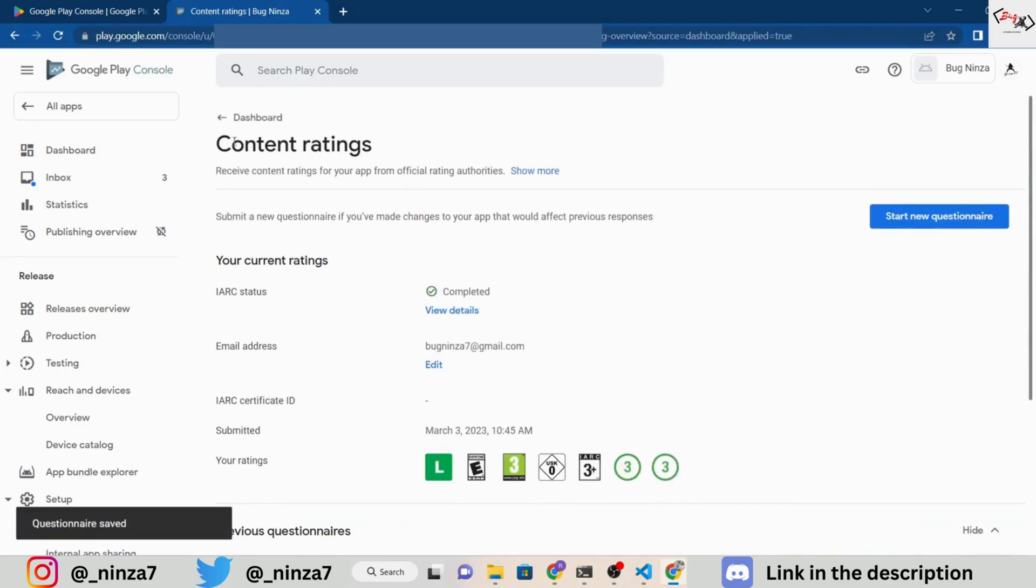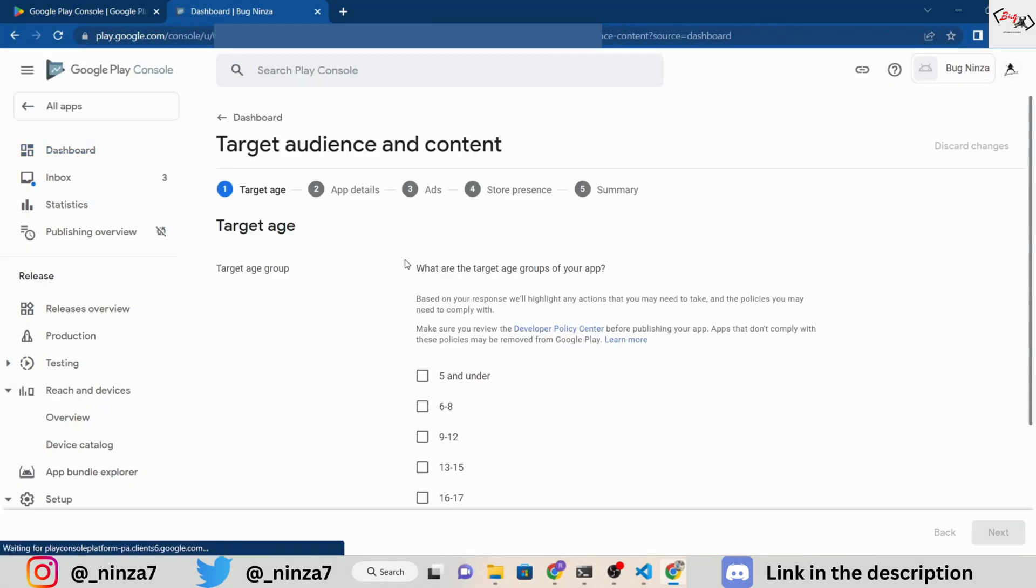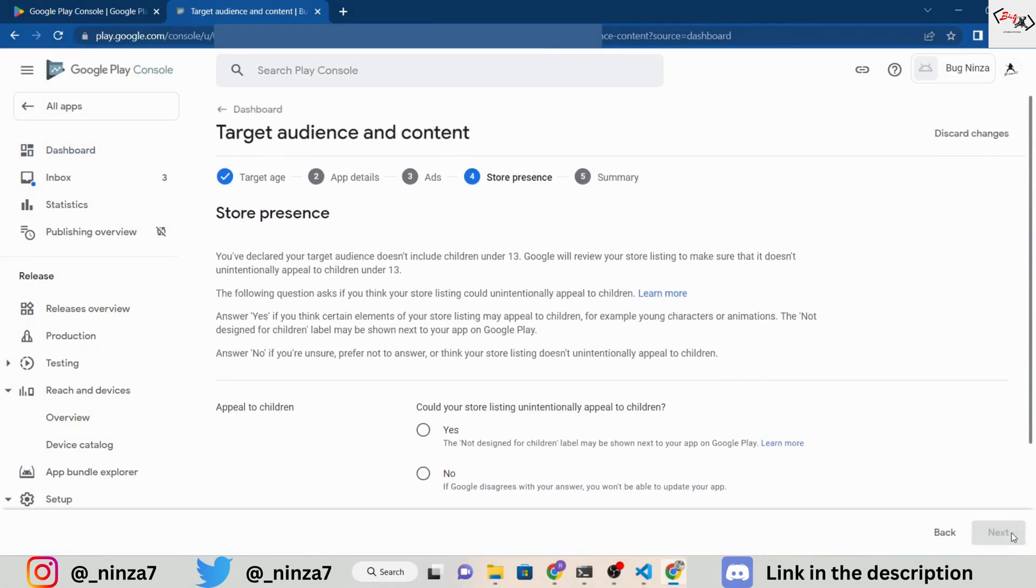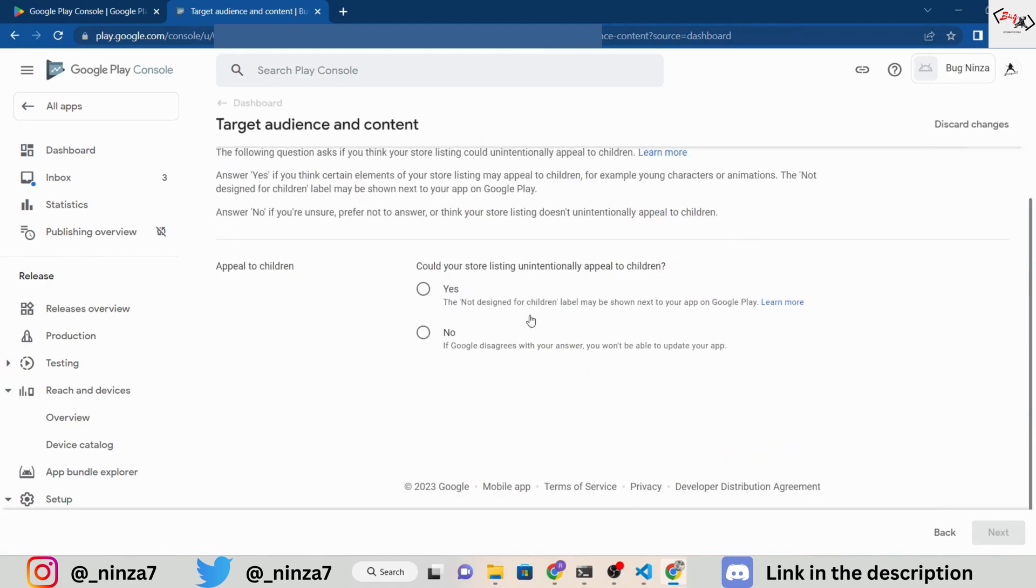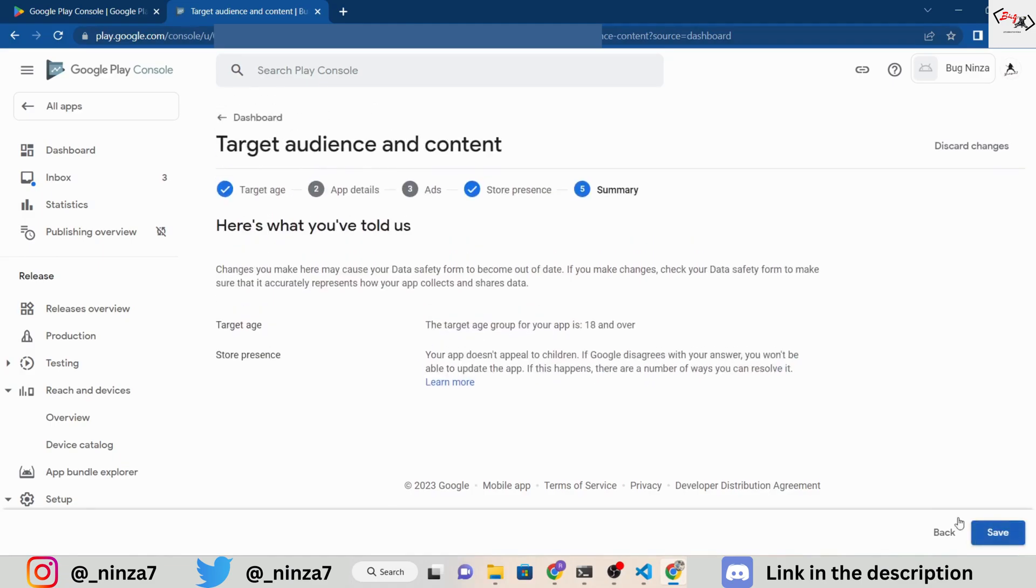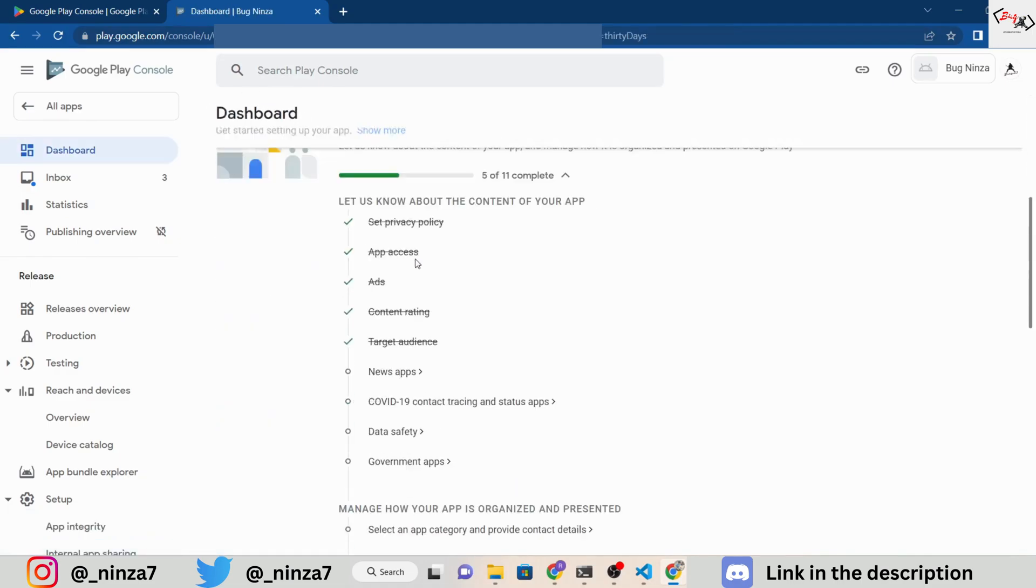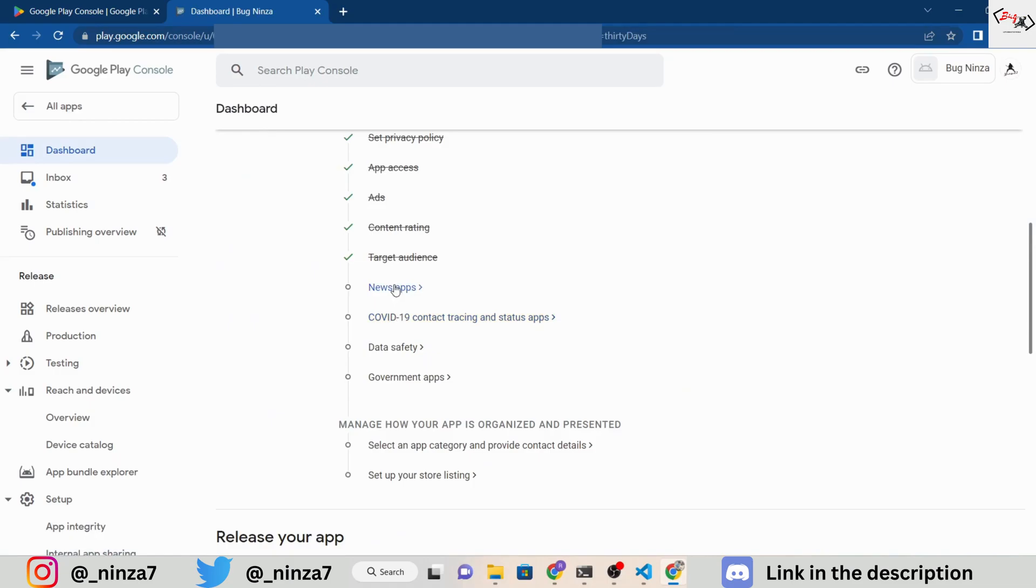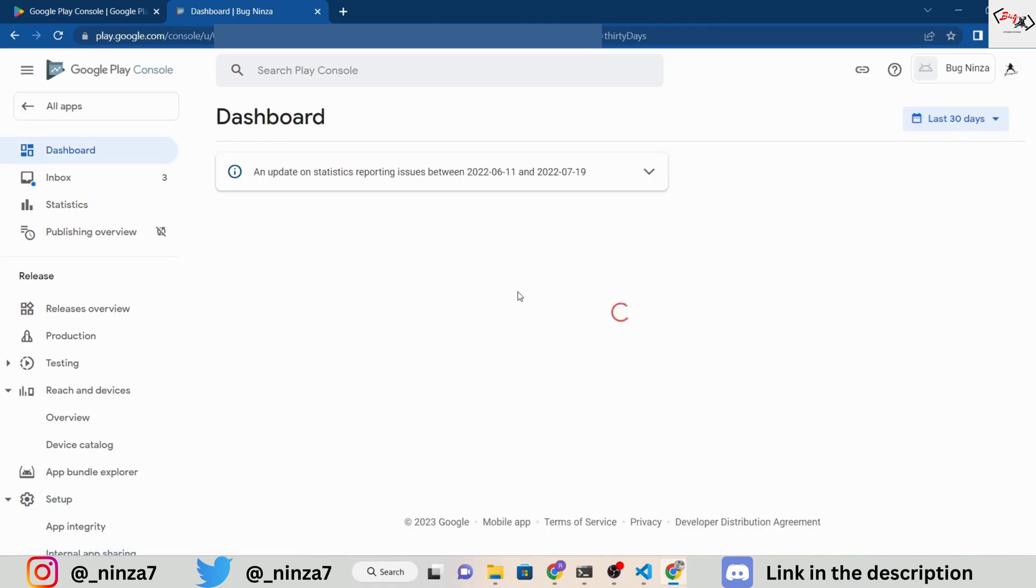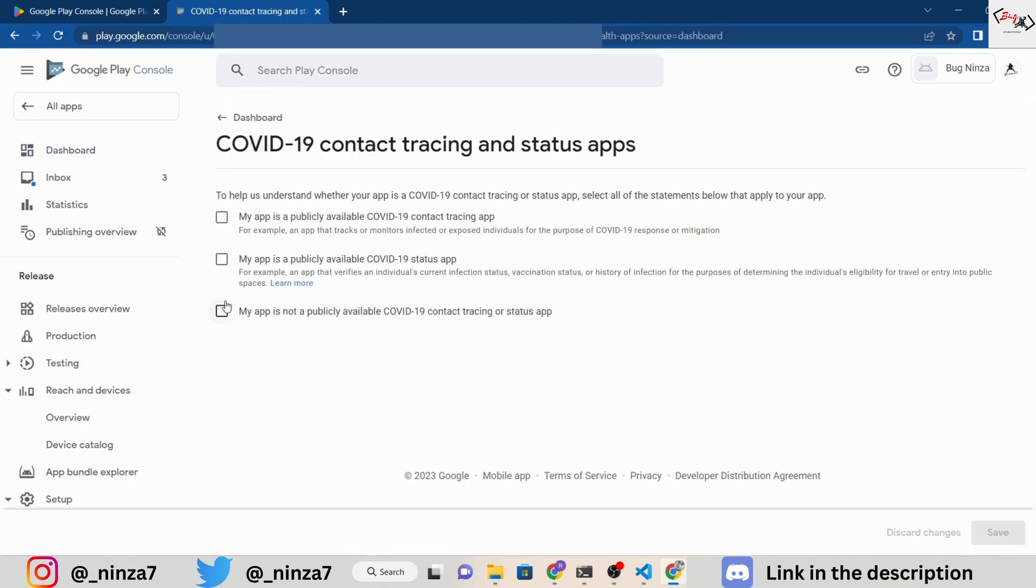Submit the rating and go back to the dashboard. Select your target audience and make sure to read the instructions before filling out the information. If your app is not a news app and has no relation to COVID-19, select the appropriate options.